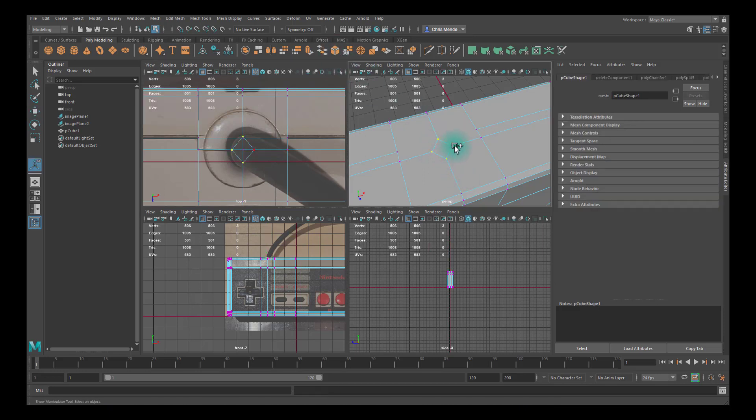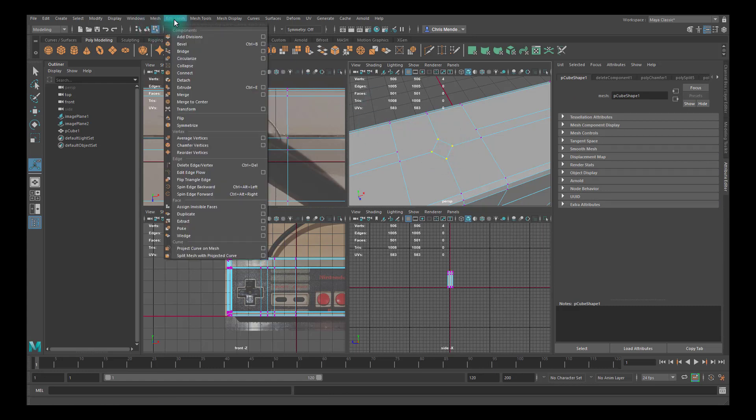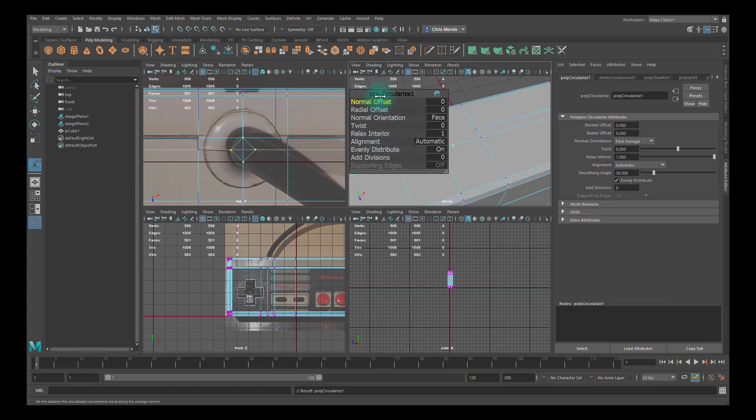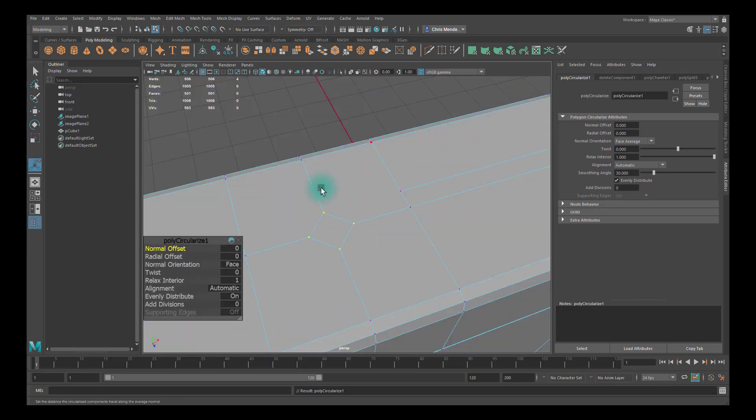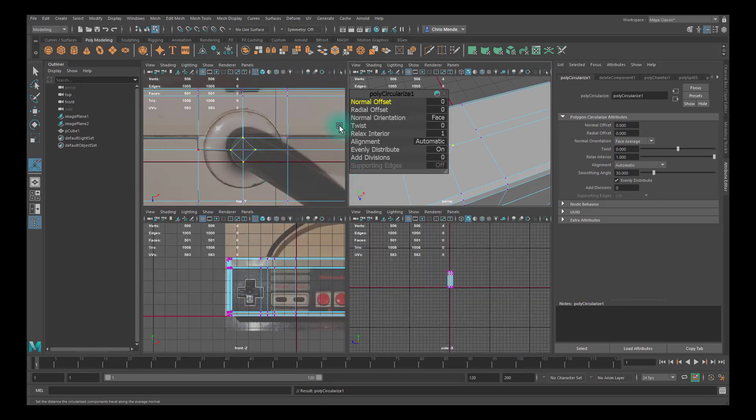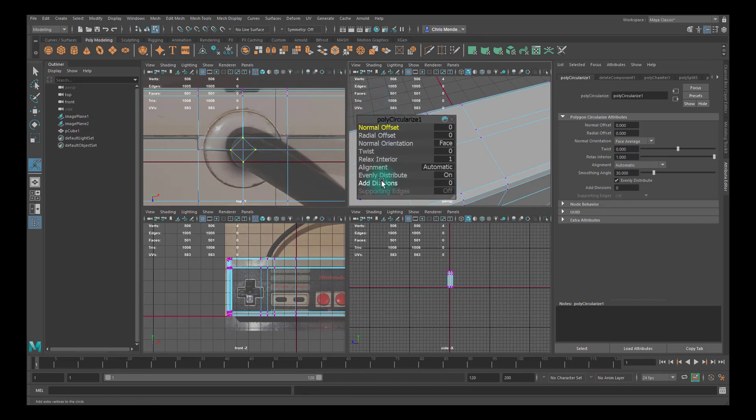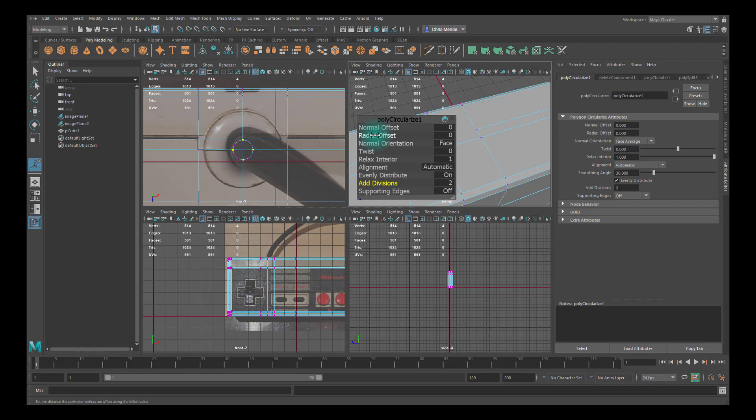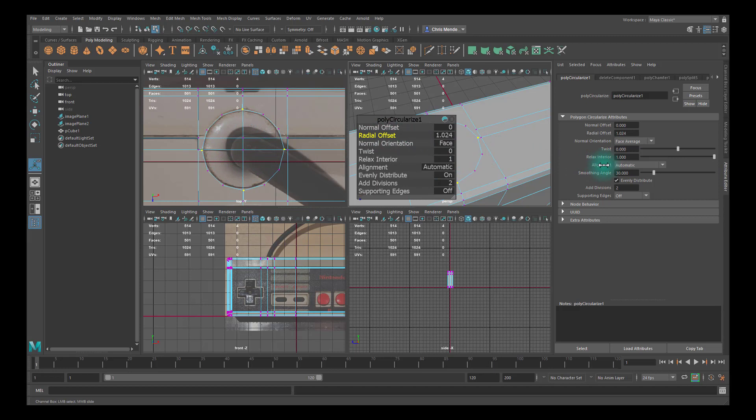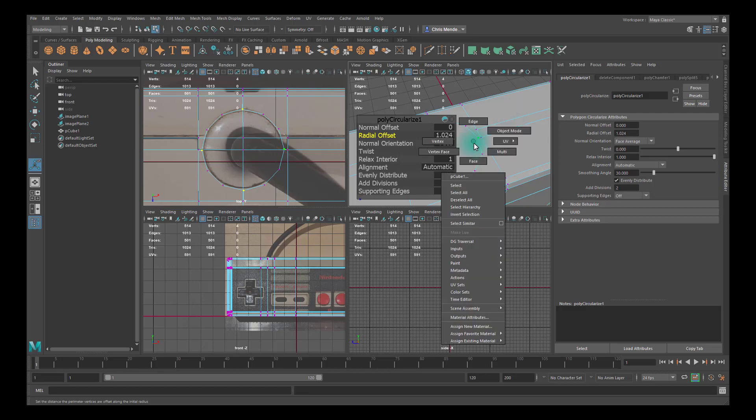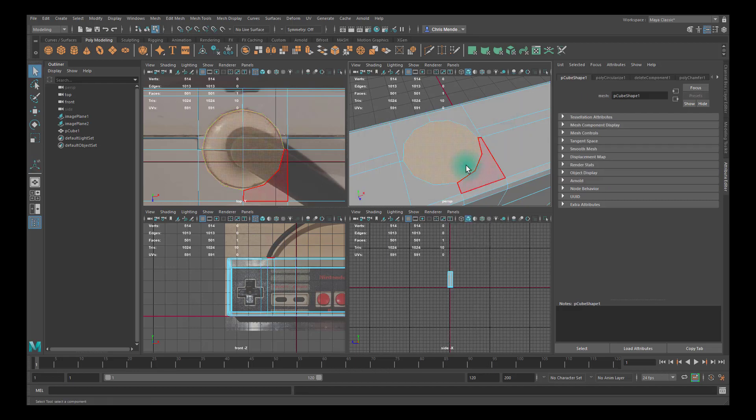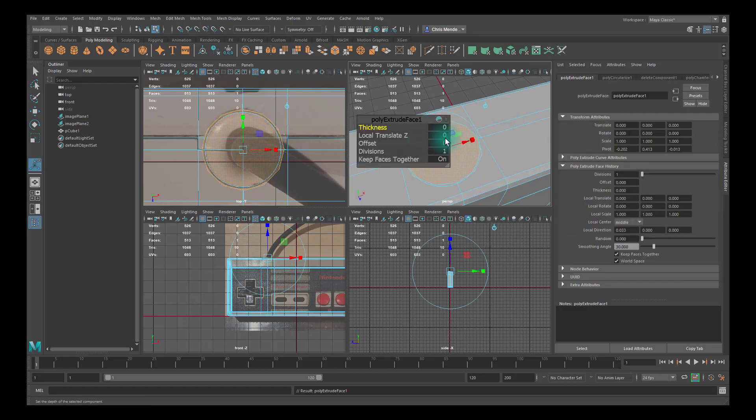I'll select all four of those and go to Edit Mesh, Circularize, and then I will add two divisions to it and see it's rounding out. Then I'll click on Radial Offset and drag it up until I get approximately the size of the indentation there.